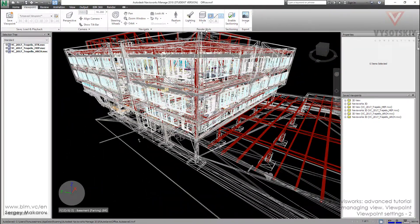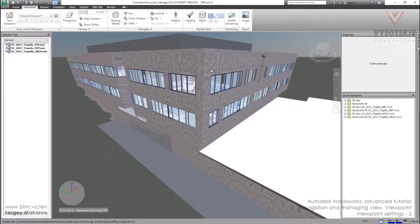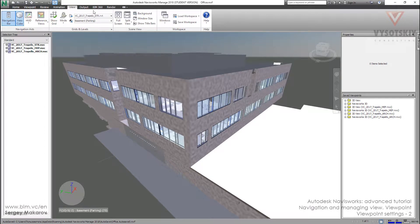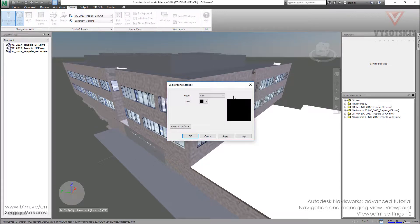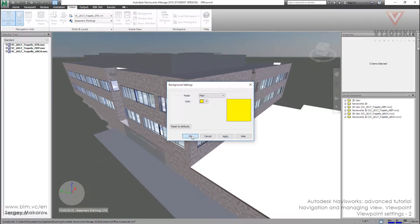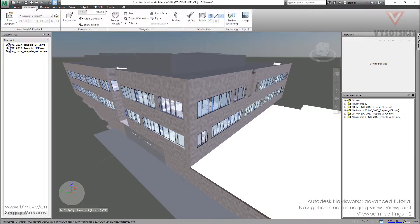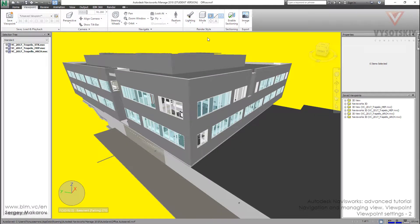Let's try to change the background. We can do it from the View Panel — View Panel, then Background. Let's try to change the color, but nothing happens. To use this opportunity to change the background, we should go to Viewpoint and change the mode to Shaded. Now in Shaded mode, we can change the background.